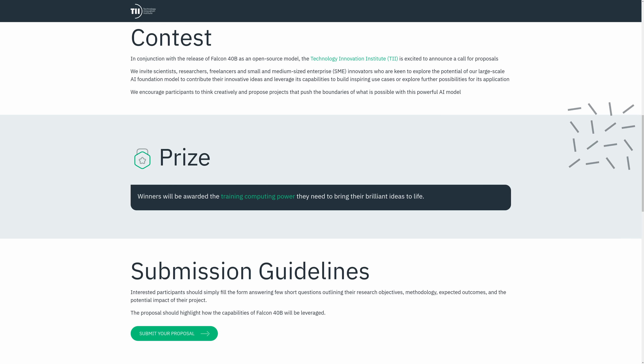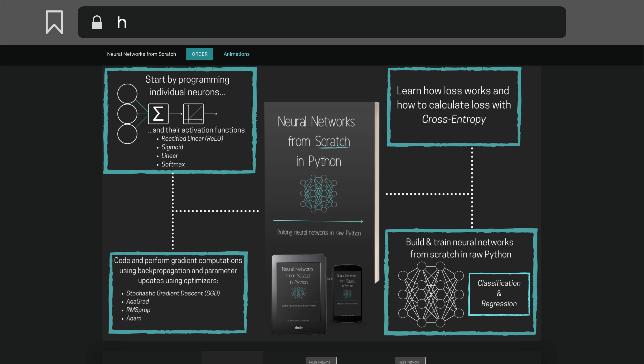Check out the TII Call for Proposals if you have any big ideas you'd like to try. And check out the Neural Networks from Scratch book at nnfs.io if you're interested in learning more about neural networks and how they work. I will see you all in the next video.